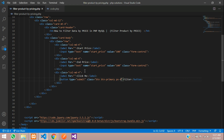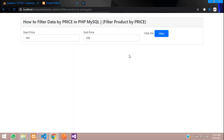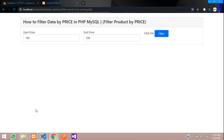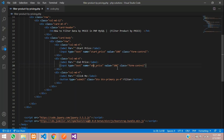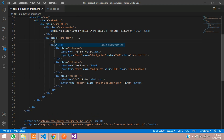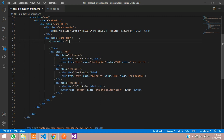Save and now let's see the output. Let's also add the end price label. Refresh — you can see the output. We need to add a form tag so that when we click the button it searches by price. On the card body, add a form where the form action method is set to GET.